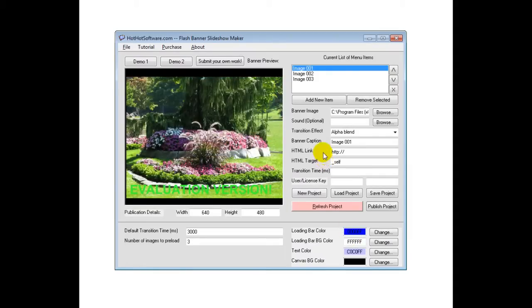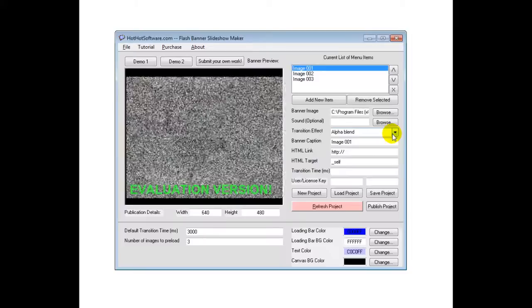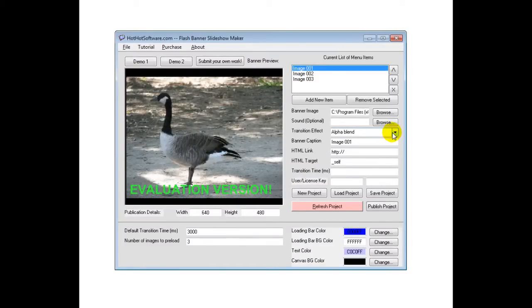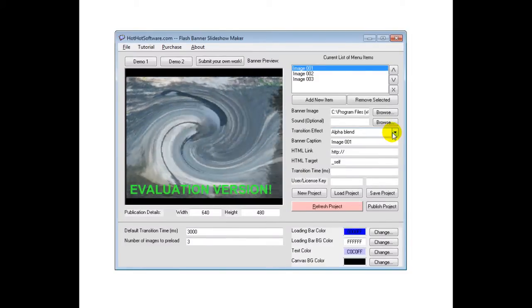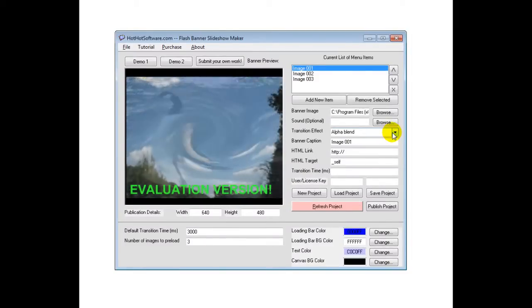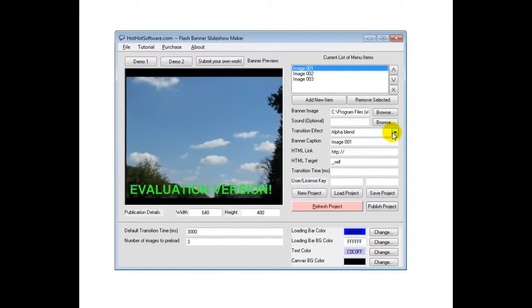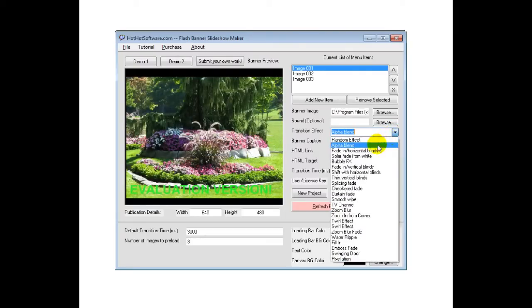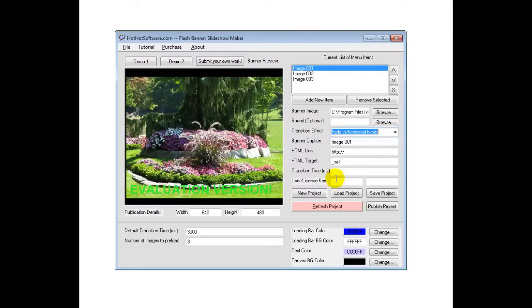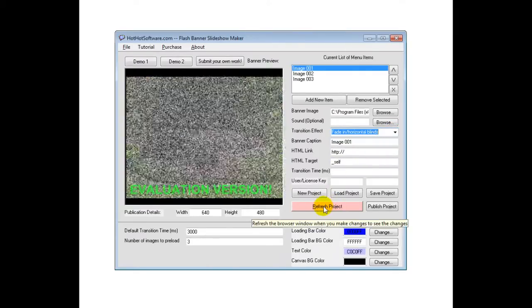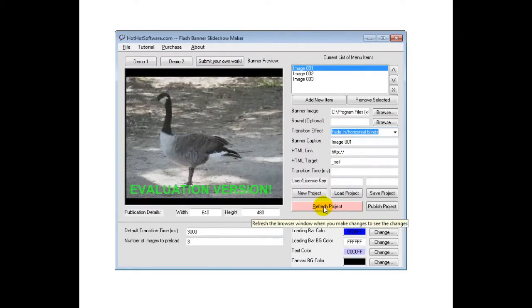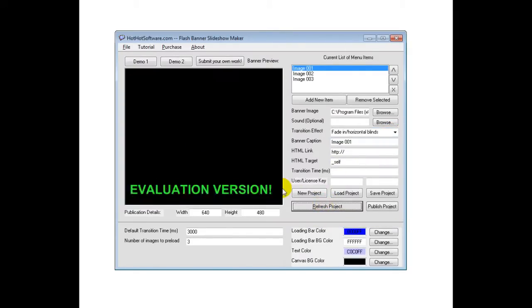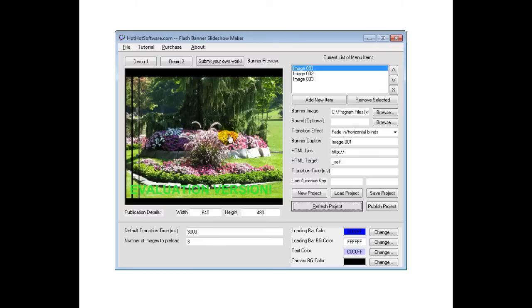Anyways, to get started or show you a demo, I'm just going to go through the different transition effects so you can see what it looks like. So we have the alpha blend to start. Let's do a fade in. I click on Refresh Project. Then you can see it loads that in.